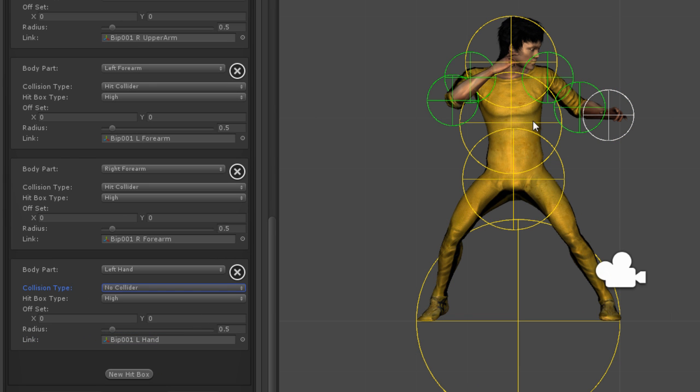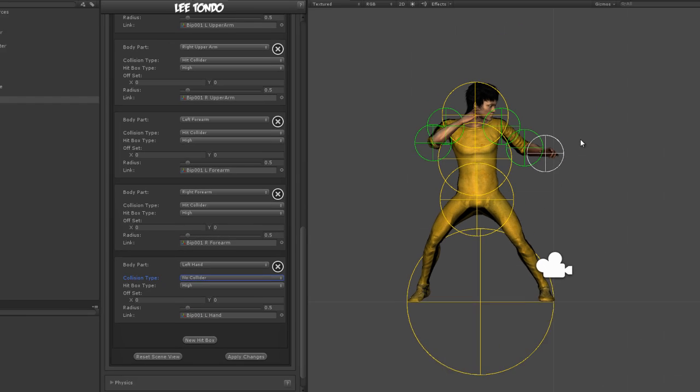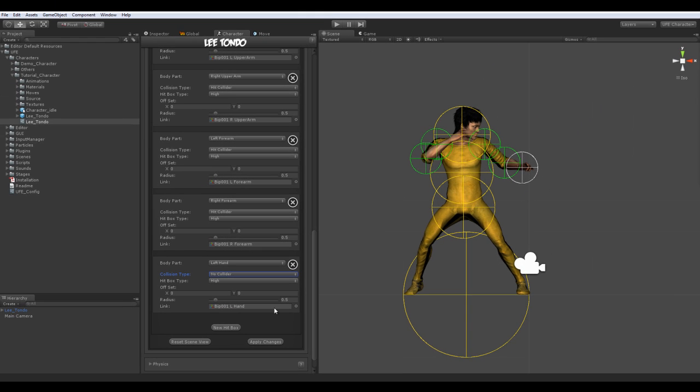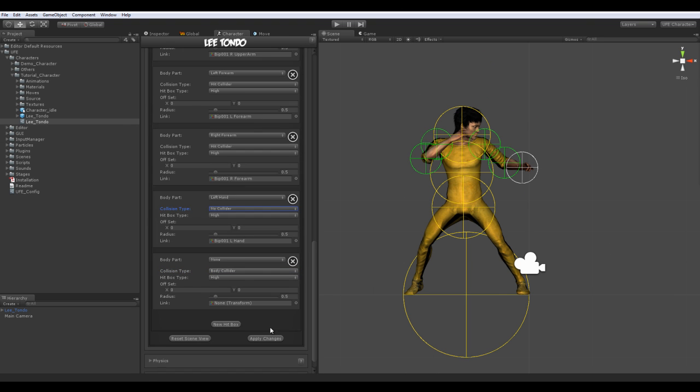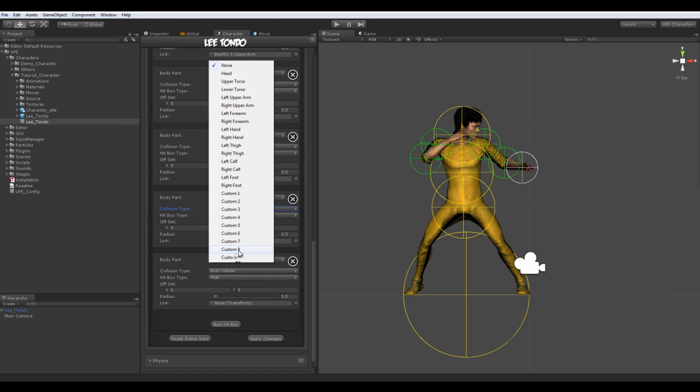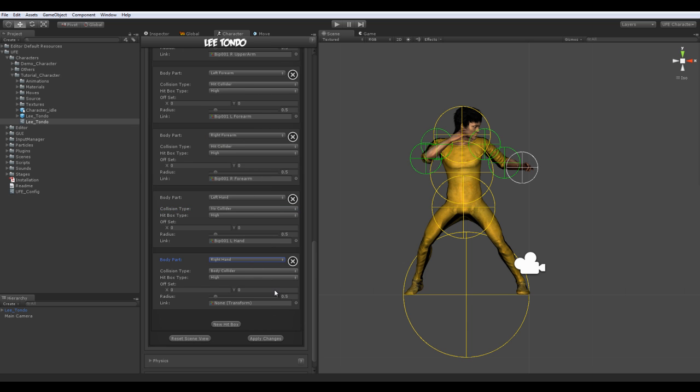No colliders, represented by the white hitboxes, have no collision. Use these for body parts that are not considered hitboxes, but can register hurtboxes if needed.